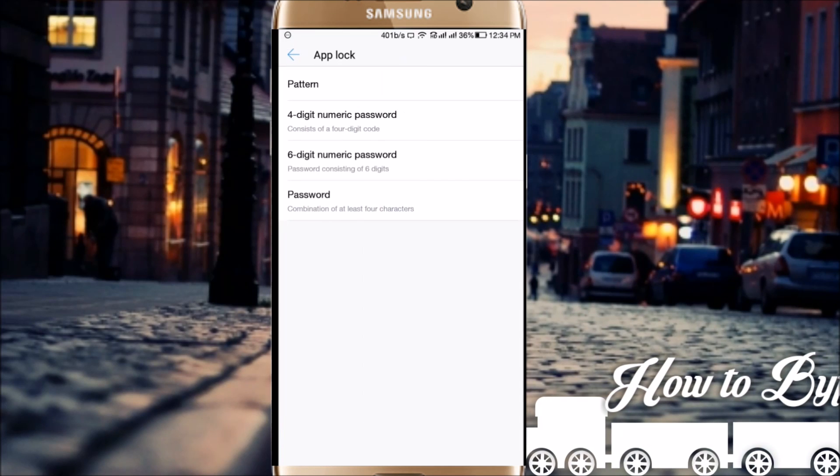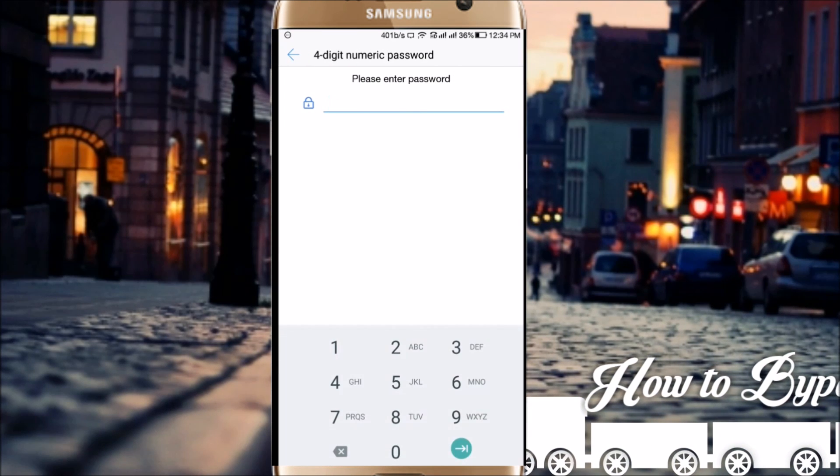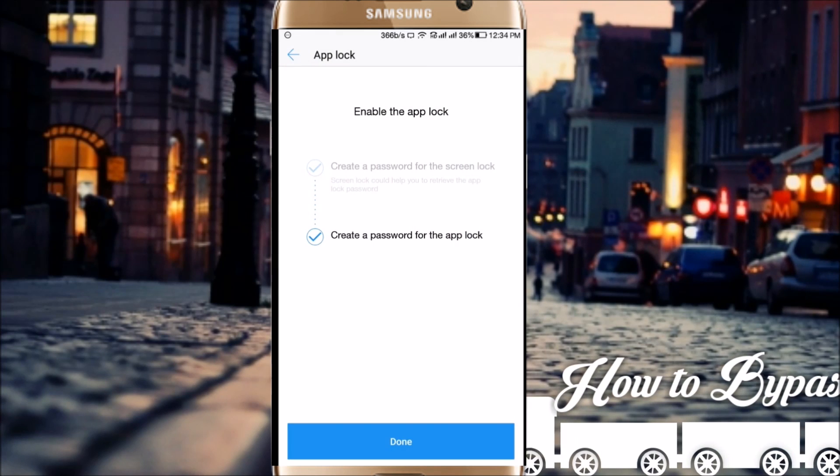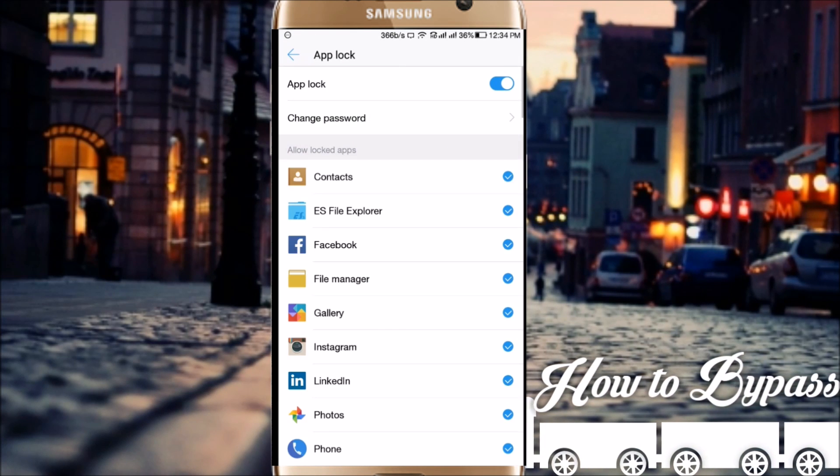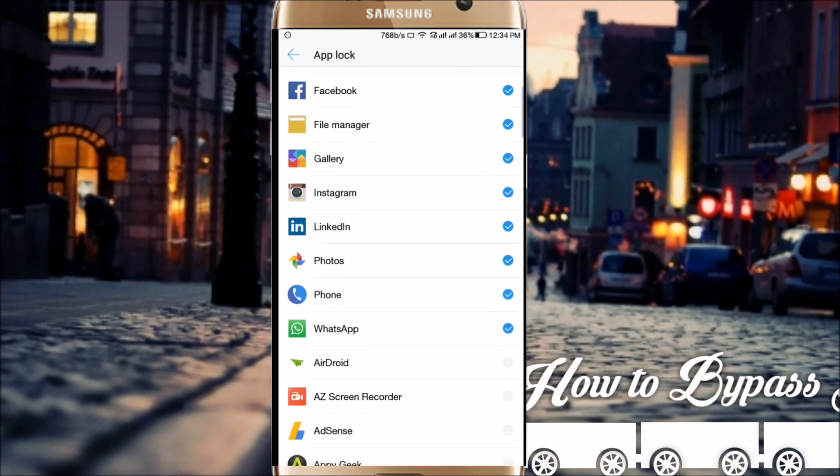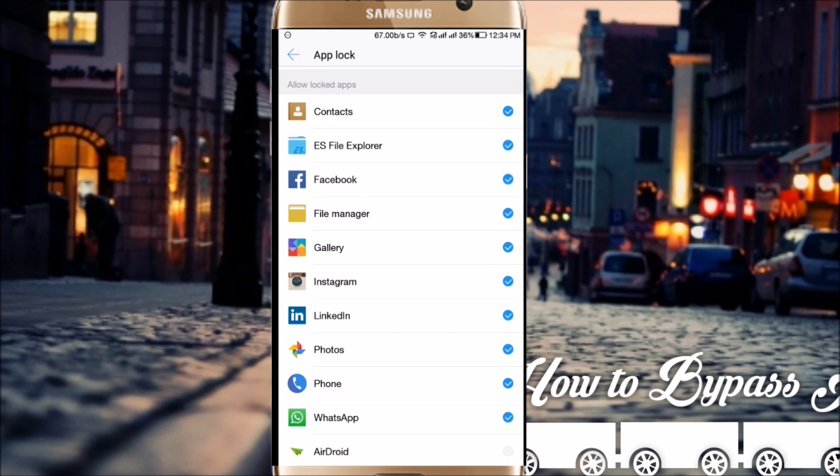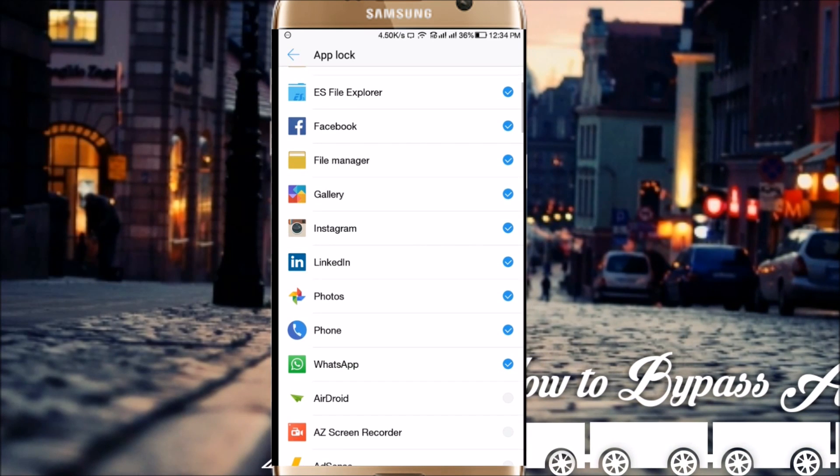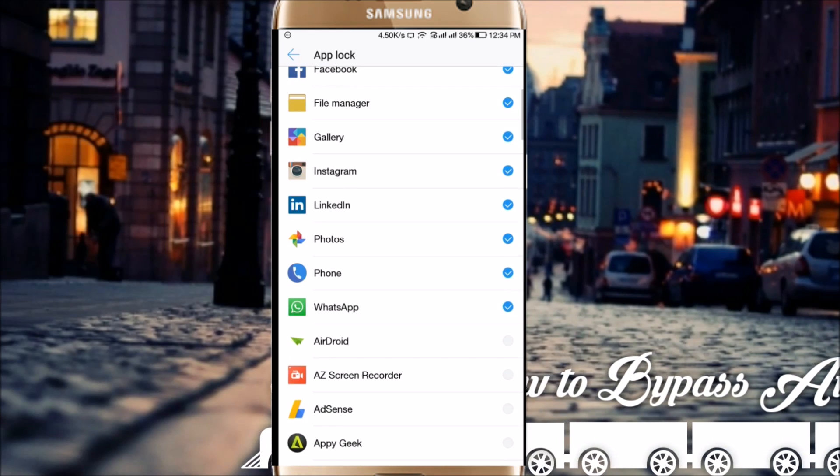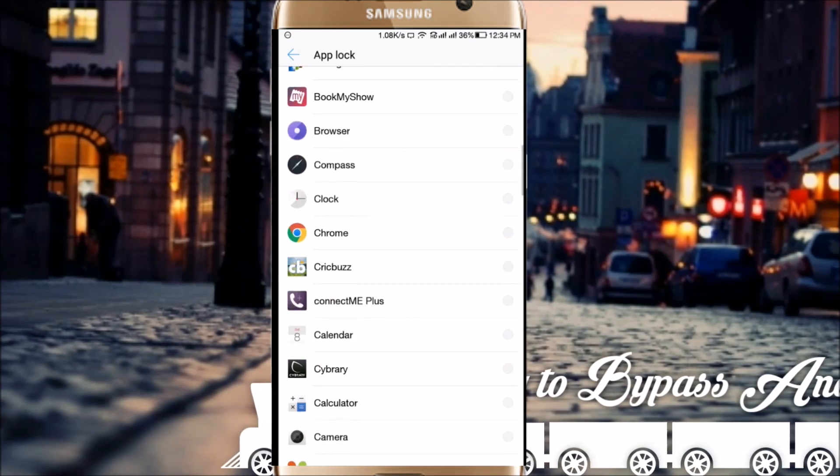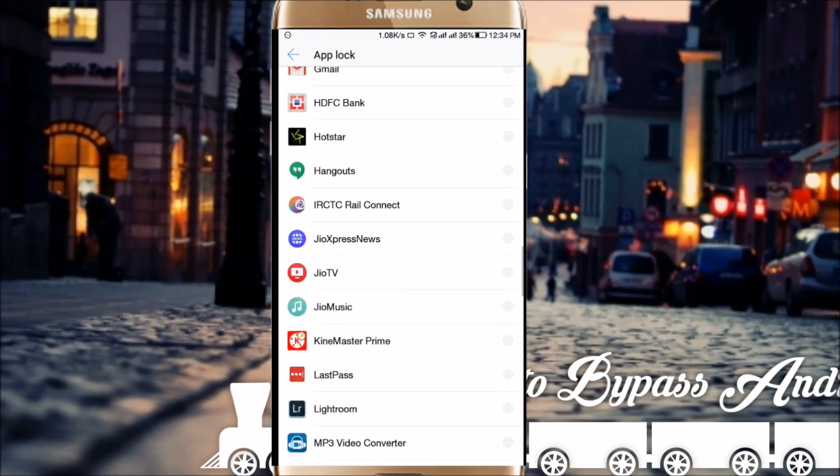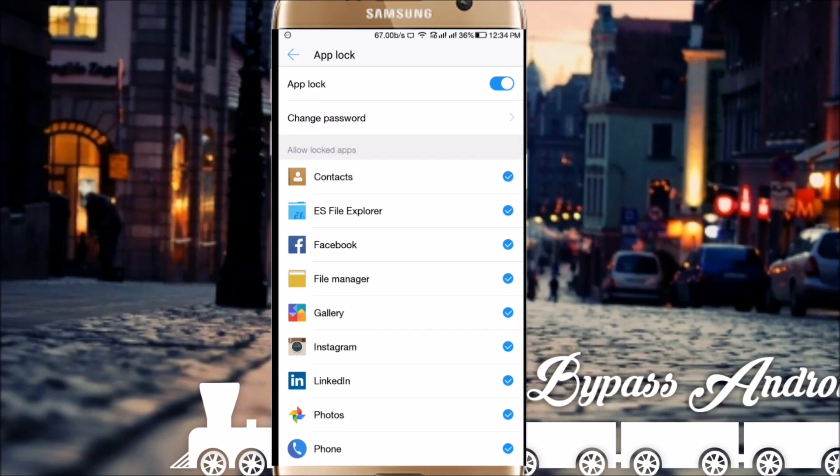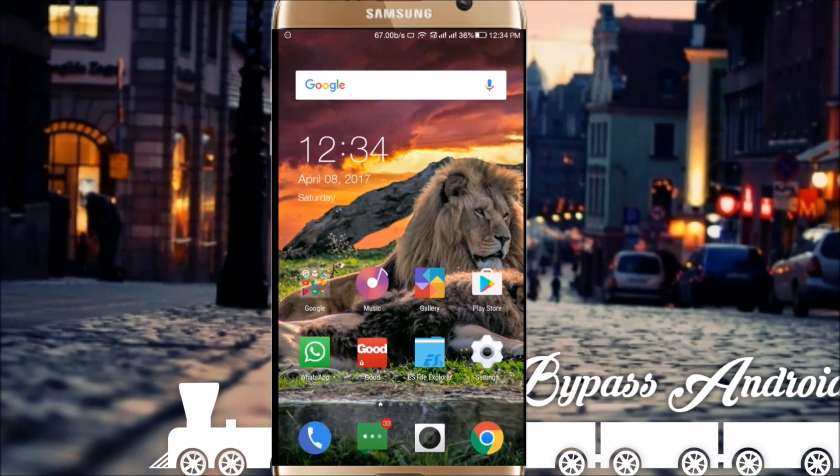I'm blocking these apps: contacts, file manager, Facebook, gallery, Instagram, LinkedIn, photos, phone, and WhatsApp. I think that should be enough for this demonstration.